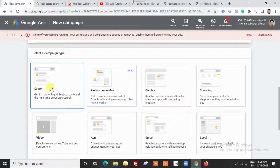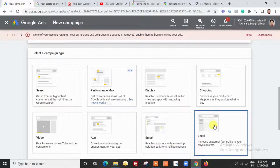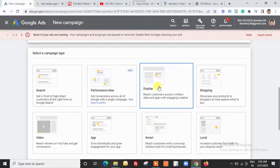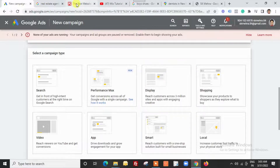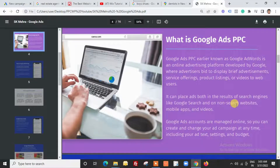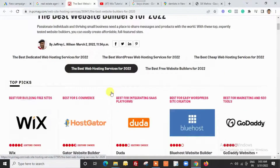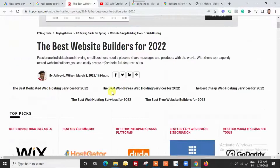Now let me show you the second example. As mentioned, we also have non-search websites. This is not Google.com — this is an article, a blog — we are on a different website.